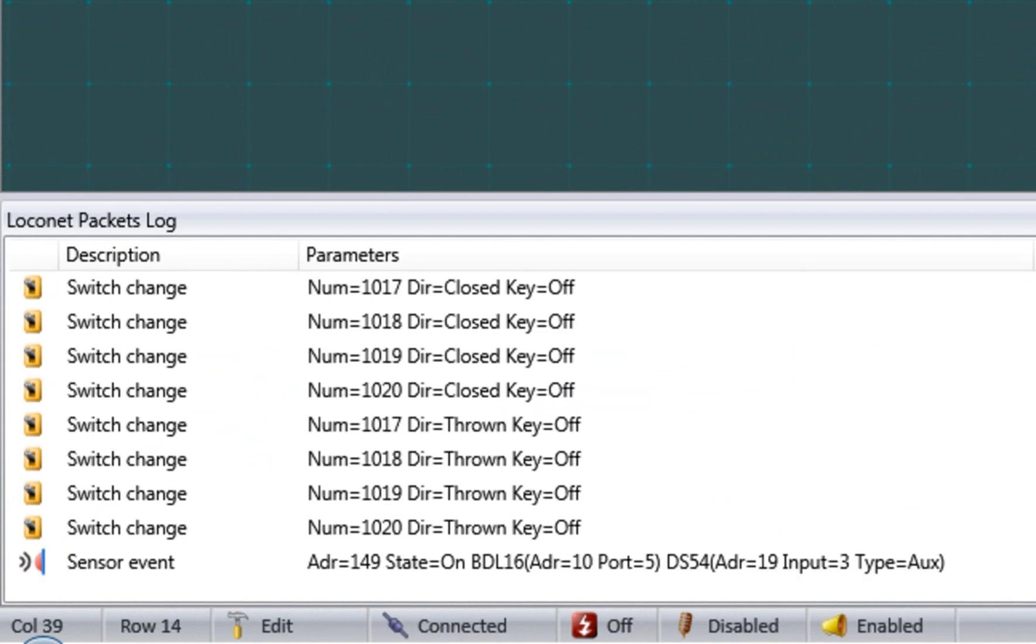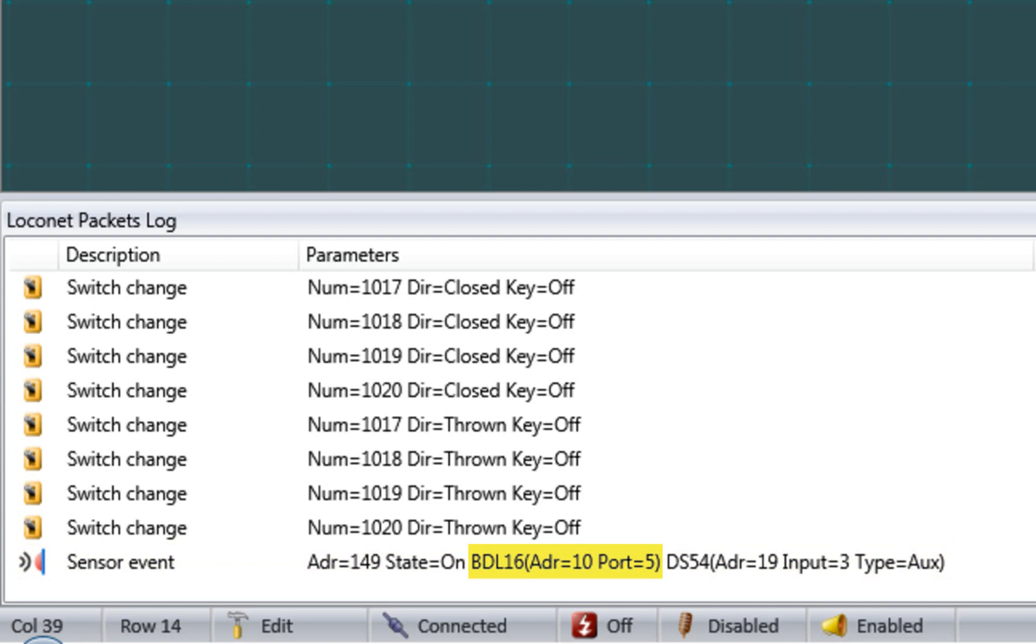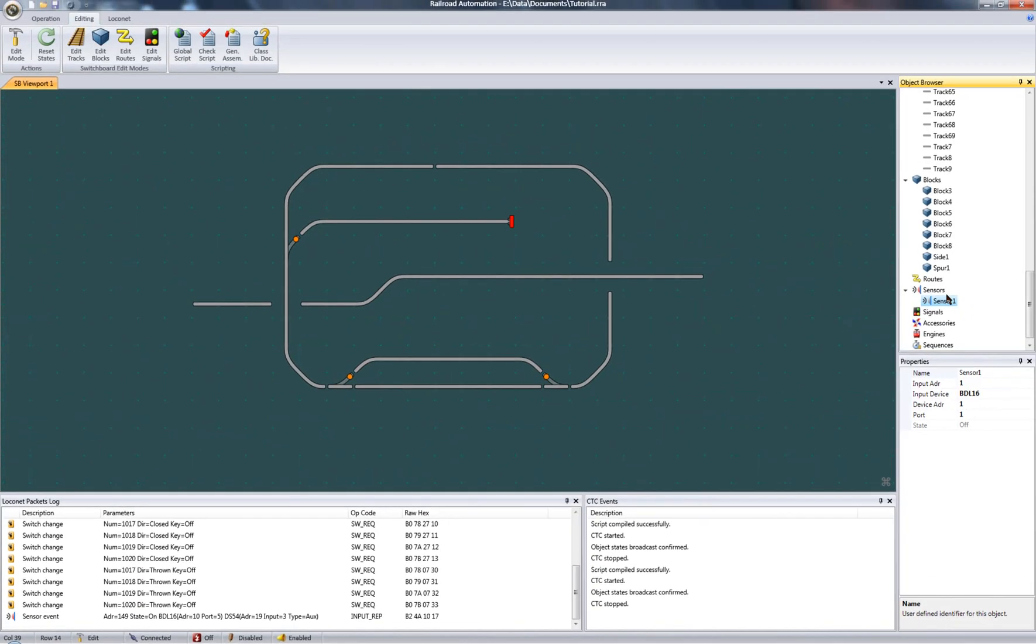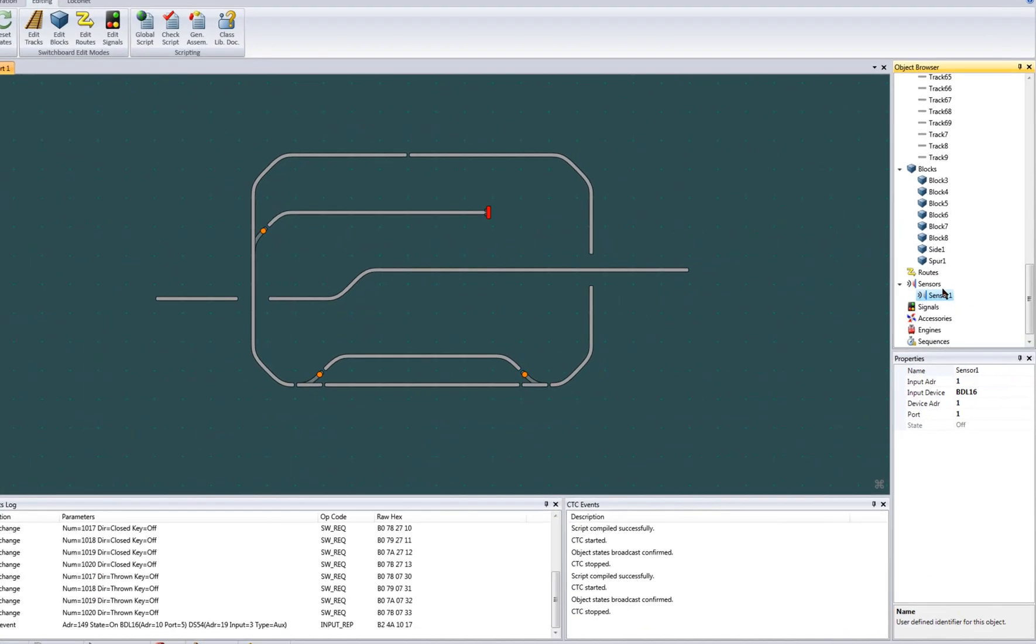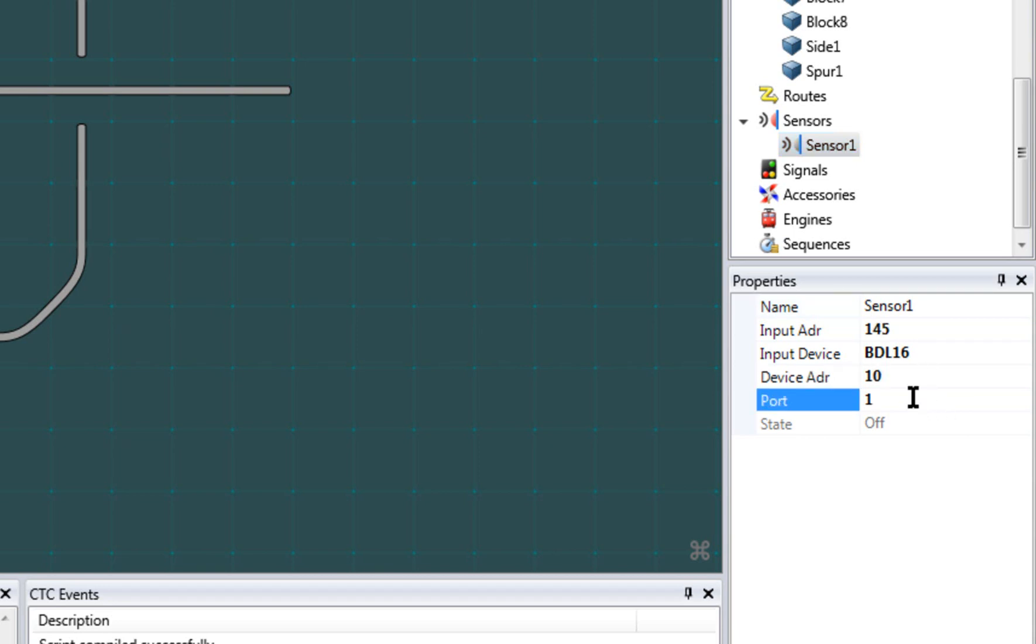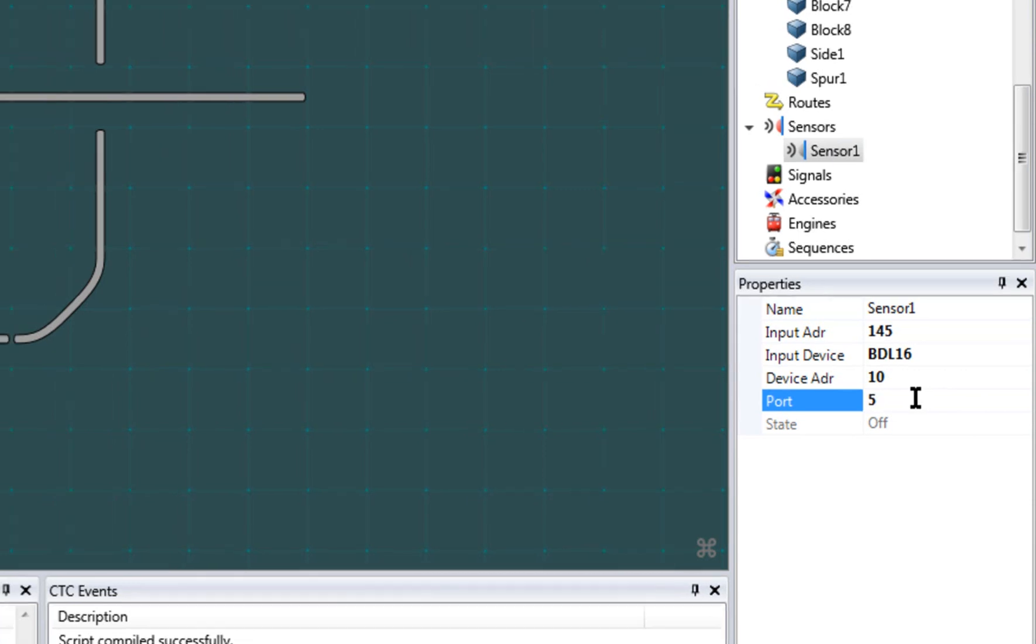I just tripped a sensor on my BDL16, which now appeared. Looking at the packet, the BDL16 at address 10 port 5 has reported an on state, otherwise known as an occupied state. Now to bind my new sensor to this packet configuration in the properties area. My input device is a BDL16, so I leave it so. Set my device address to 10 and port to 5 to match the packet.